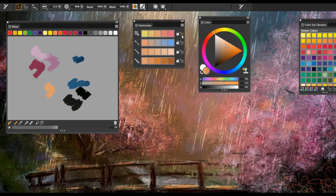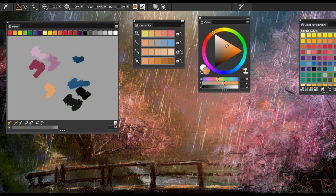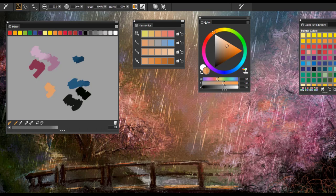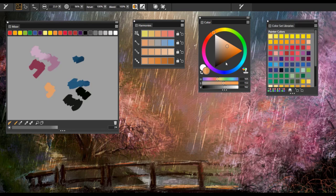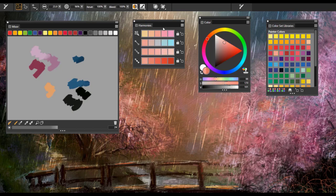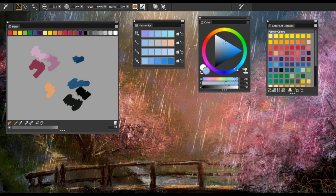You'll notice that the harmonies is directly linked to the color wheel or the color set panel. So if I select a color from the color set libraries, you'll notice that the harmony panel changes as well as the color panel. If I pick a color from the color wheel, you'll notice that the harmonies panel also changes.